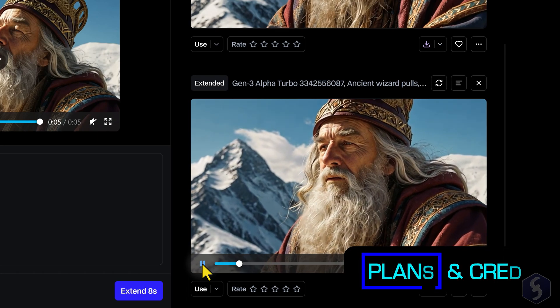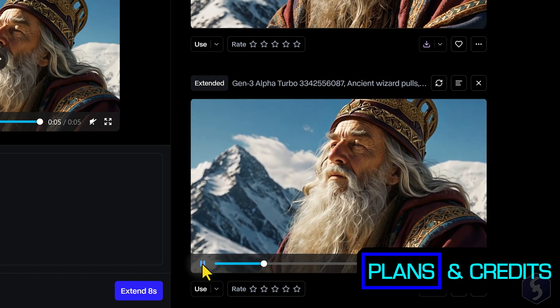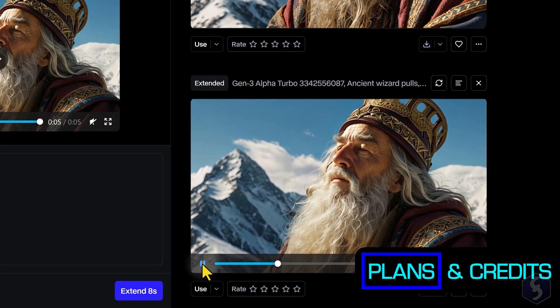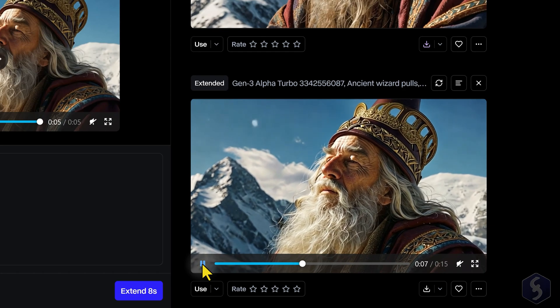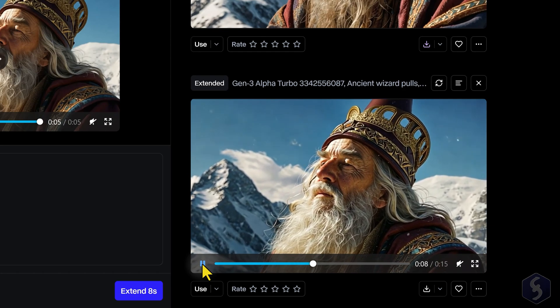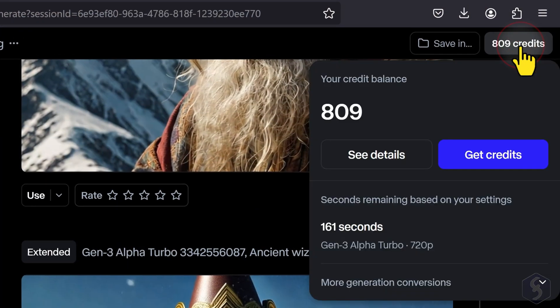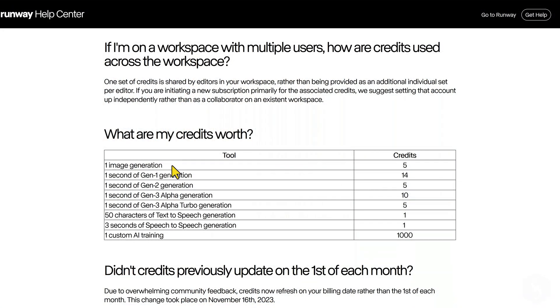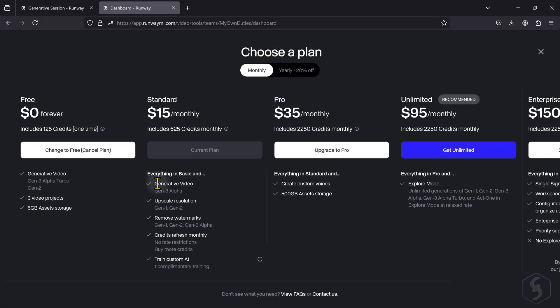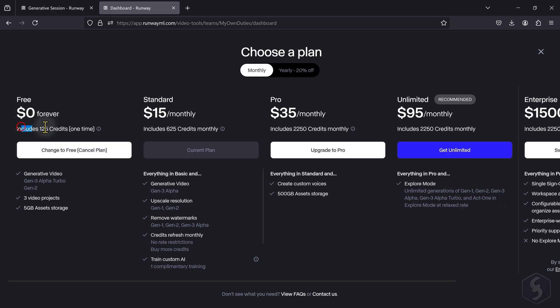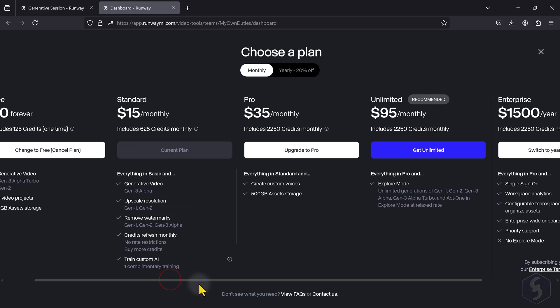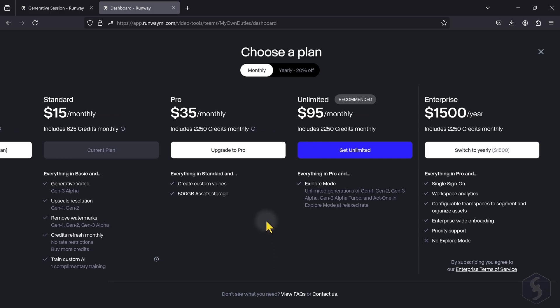Every media you generate in Runway has free commercial use with full copyright ownership. Each generation also consumes credits depending on the AI model you use. Free plans start with only 125 one-time credits as trial, after which you may upgrade to a subscription plan to access more credits, remove watermarks, or generate content in full HD in 2K.